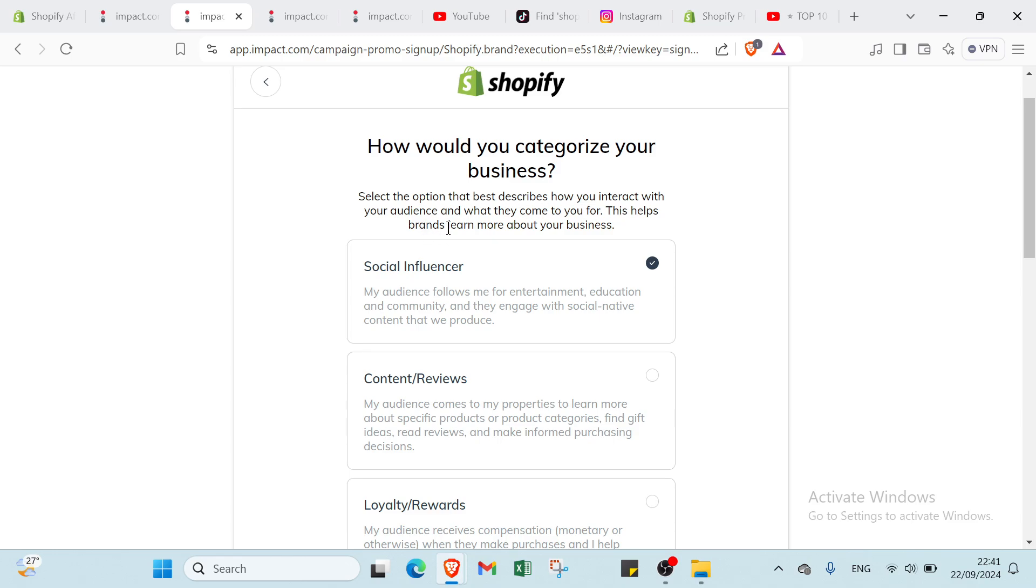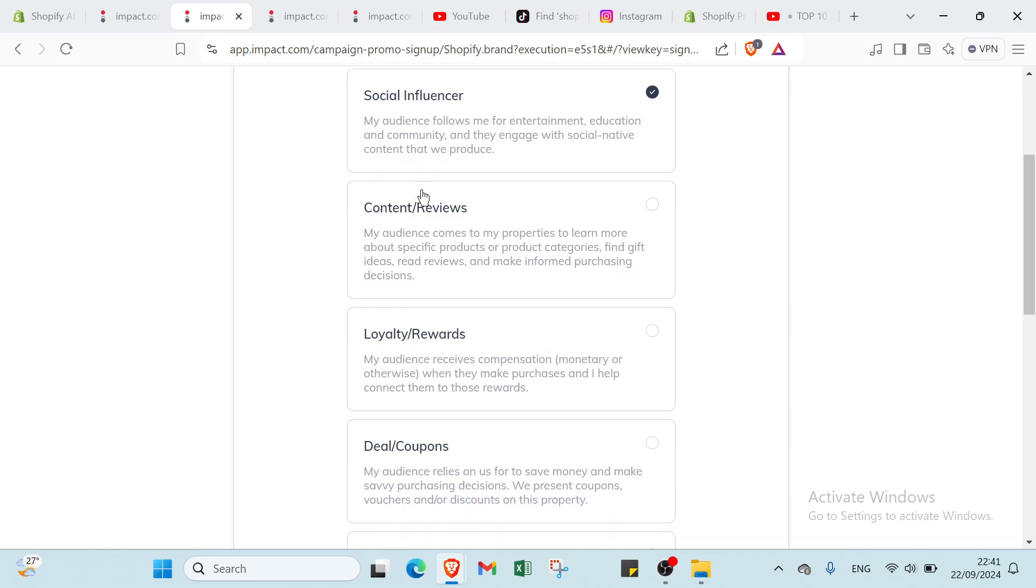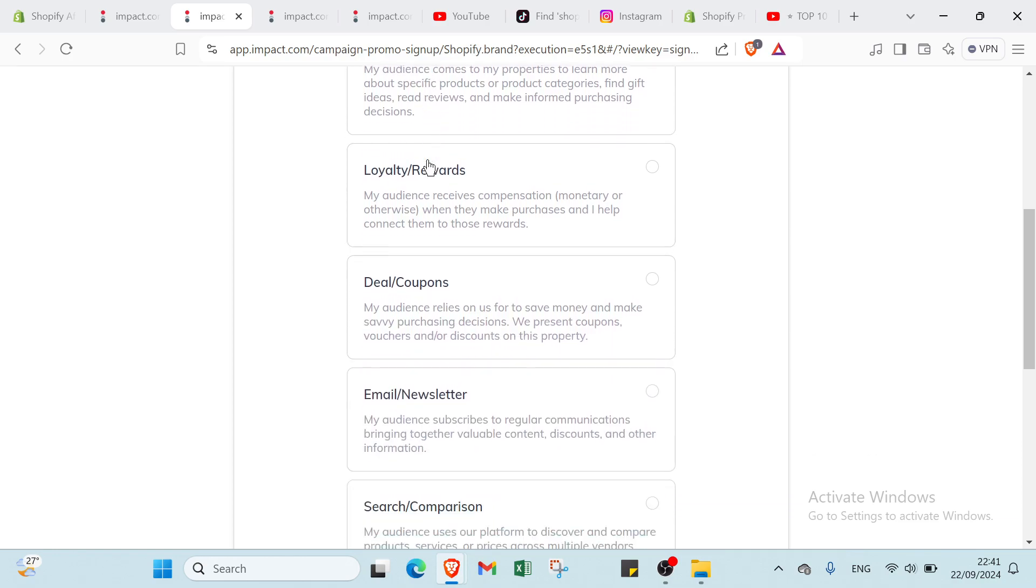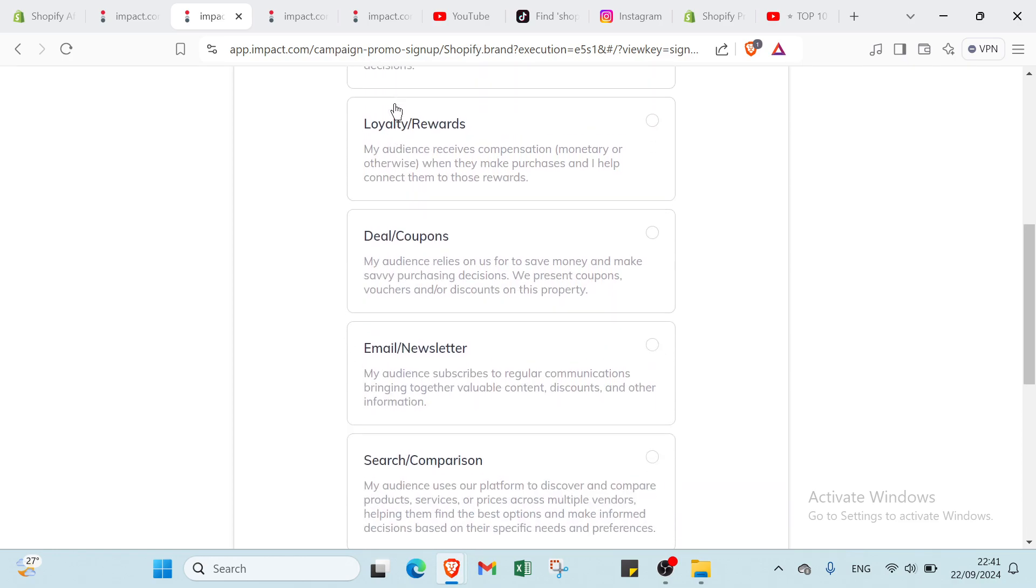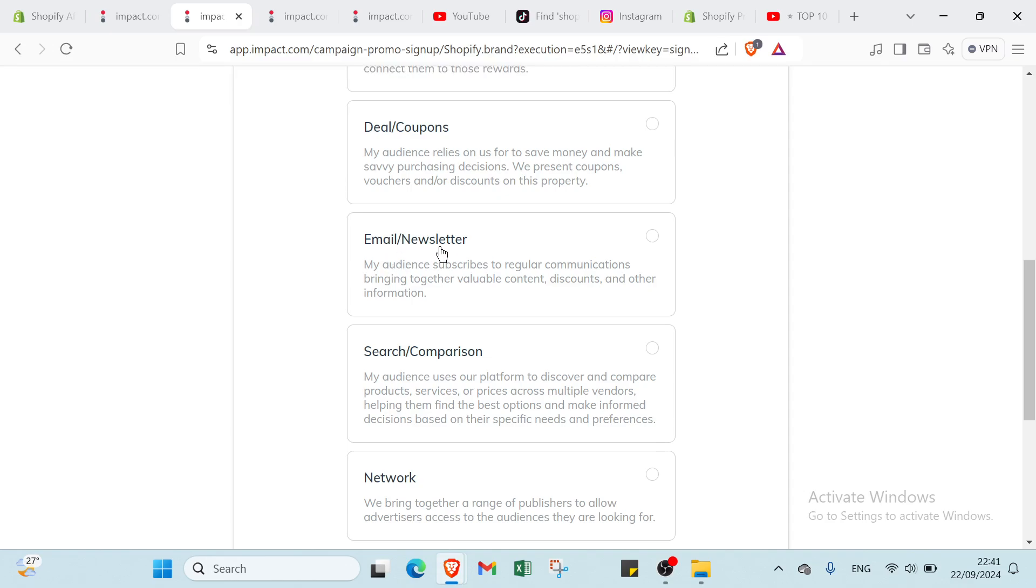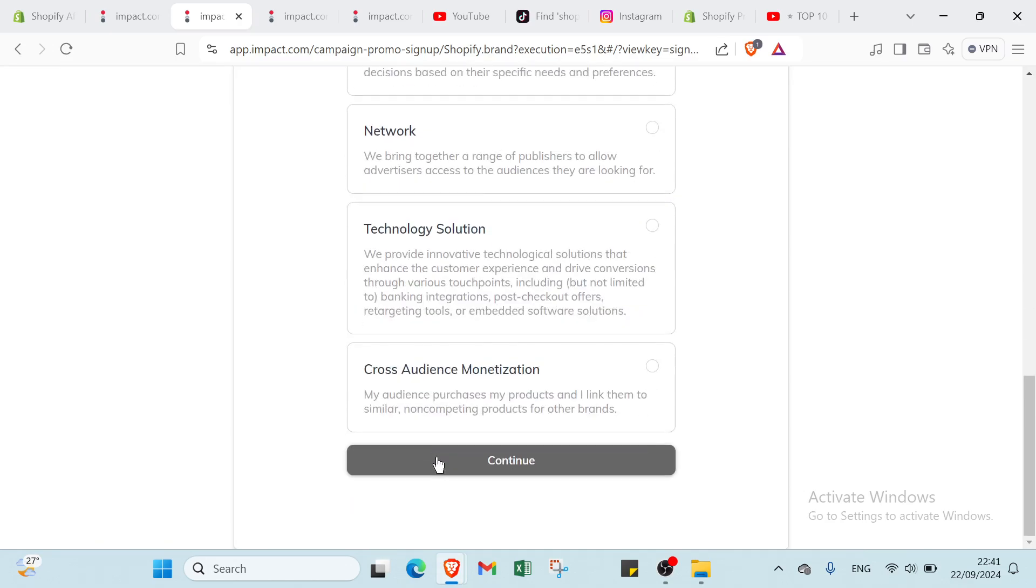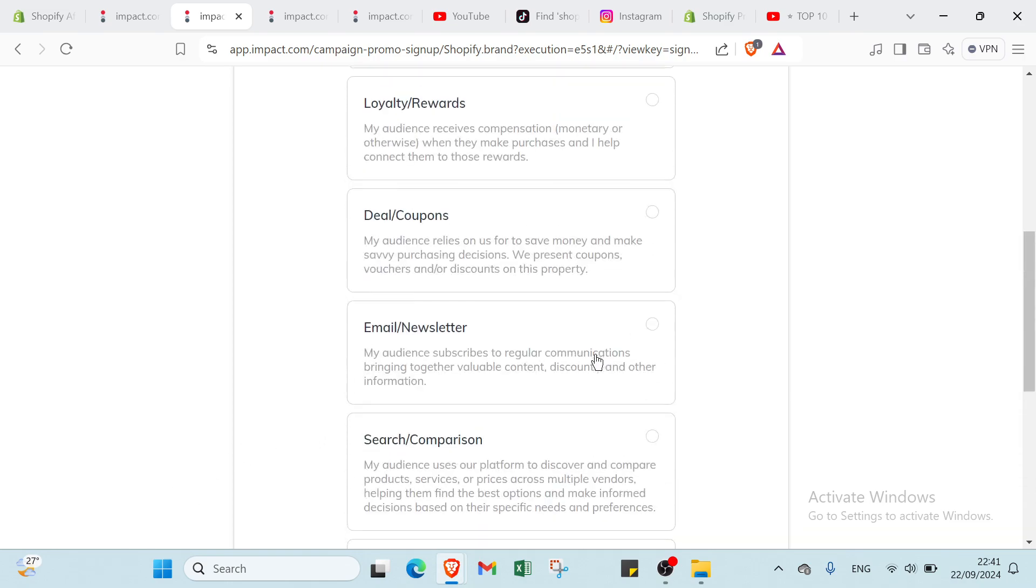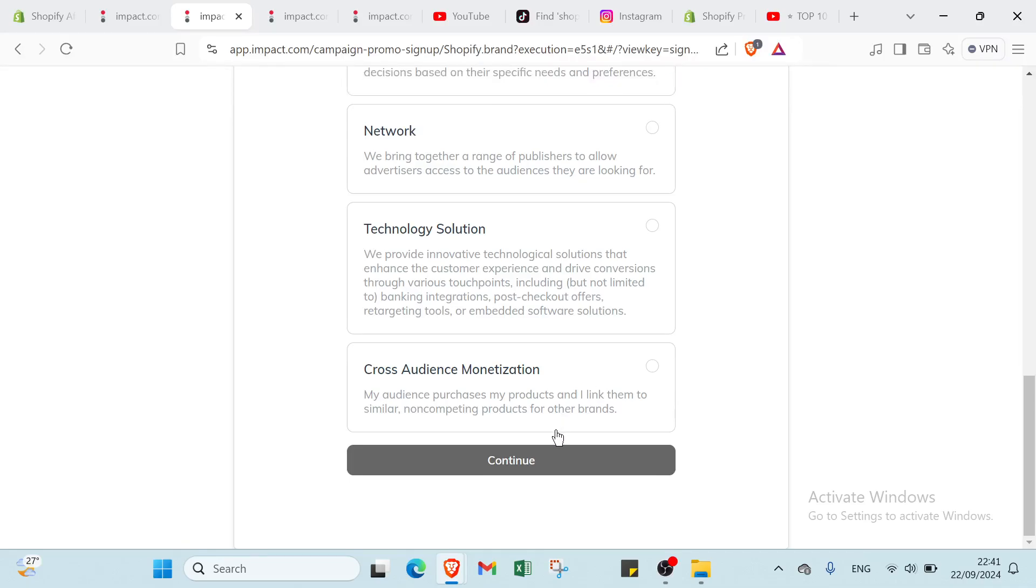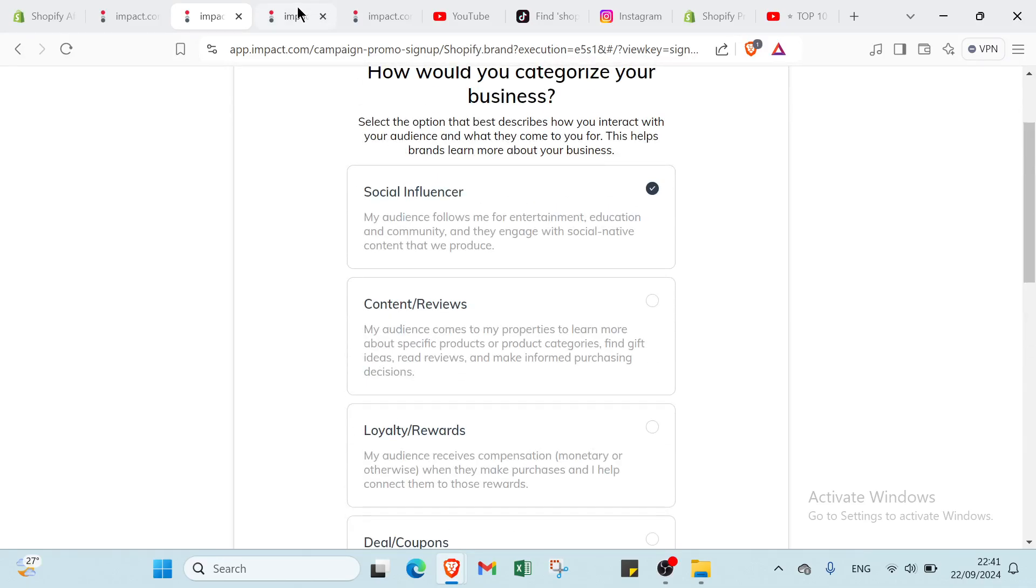We have here social influencers, content and reviews, loyalty rewards, deals and coupons, email and newsletter, search and comparison, network, technology solution, and cross audience monetization. Once you choose the one you want, you click on continue and you will find this page.